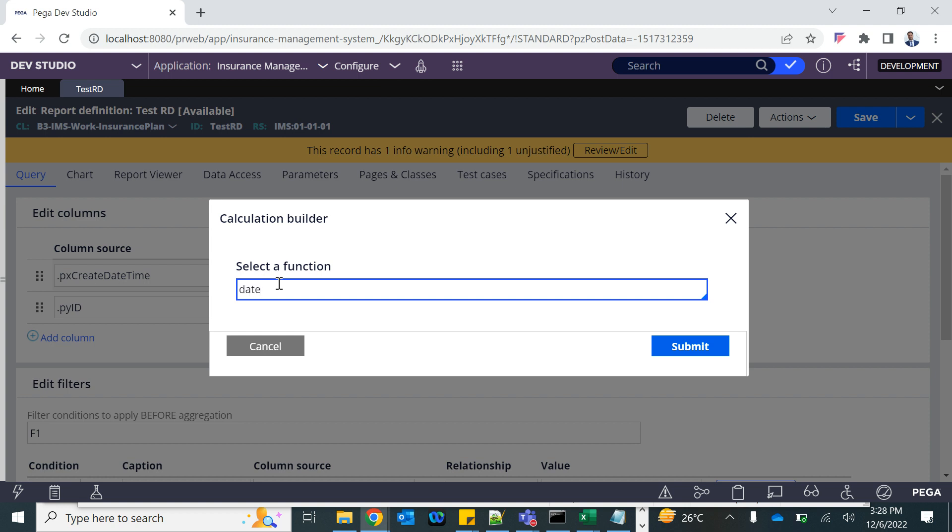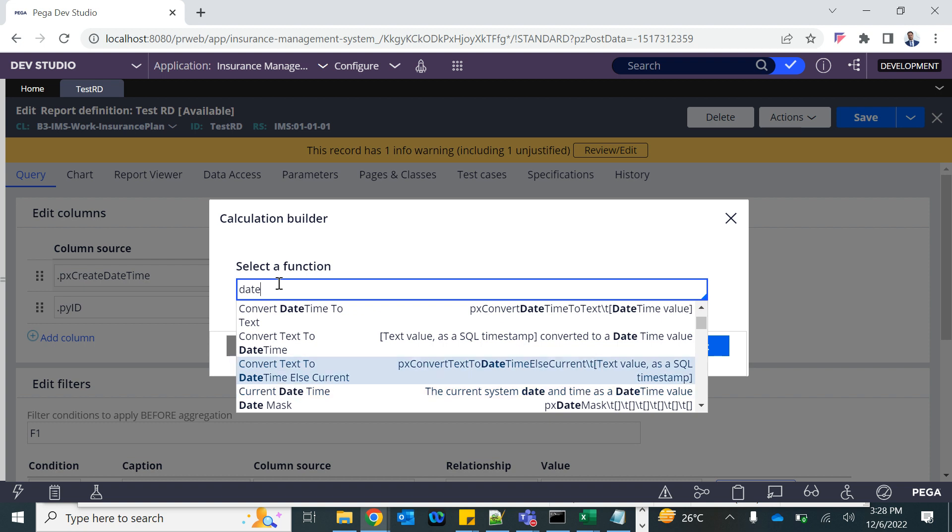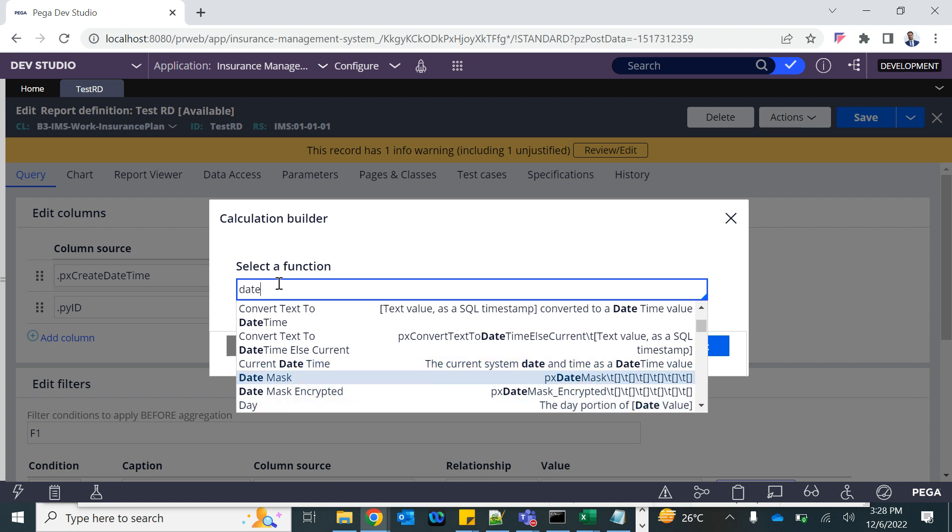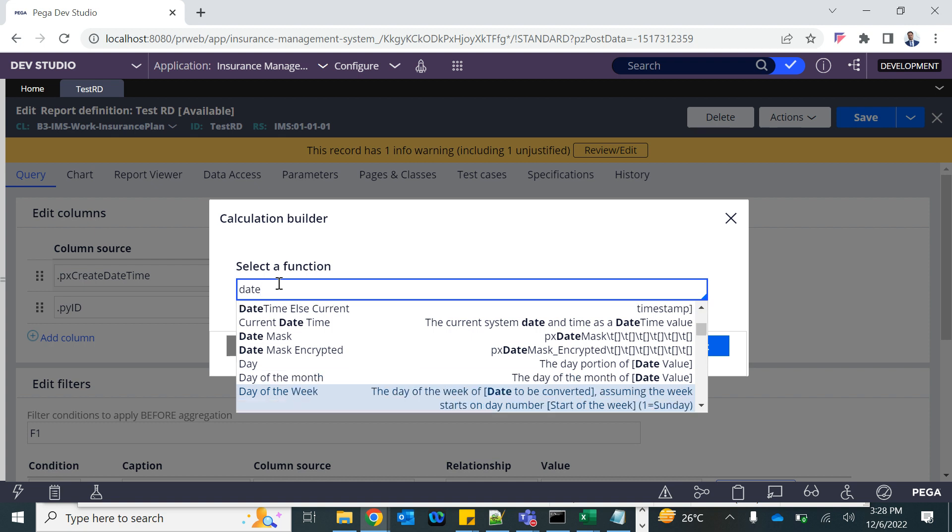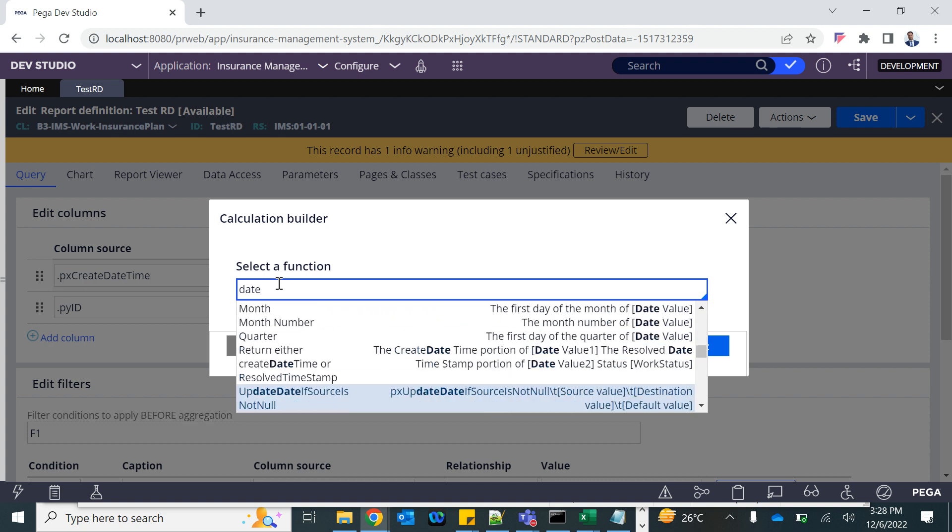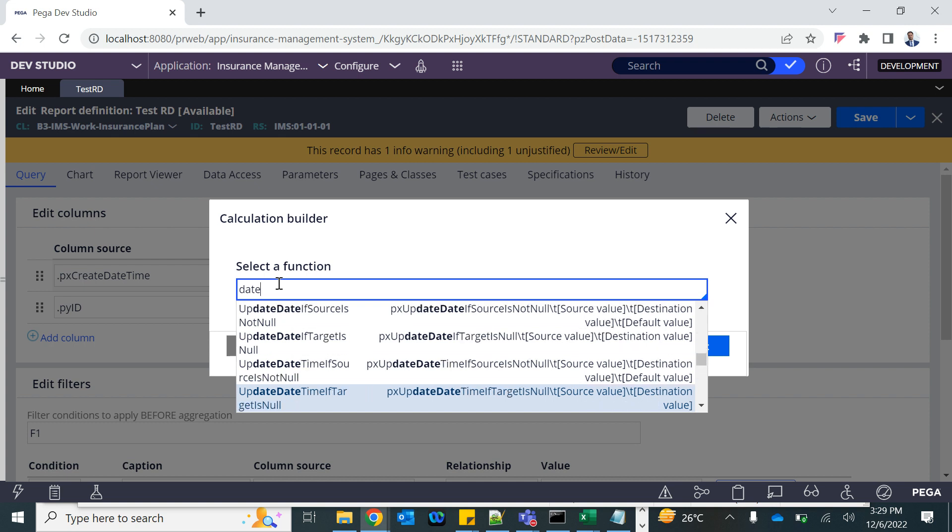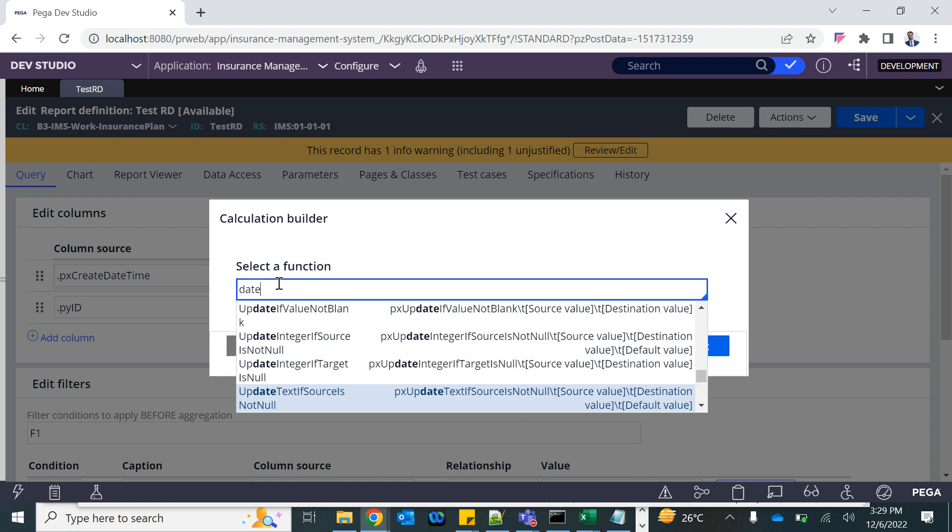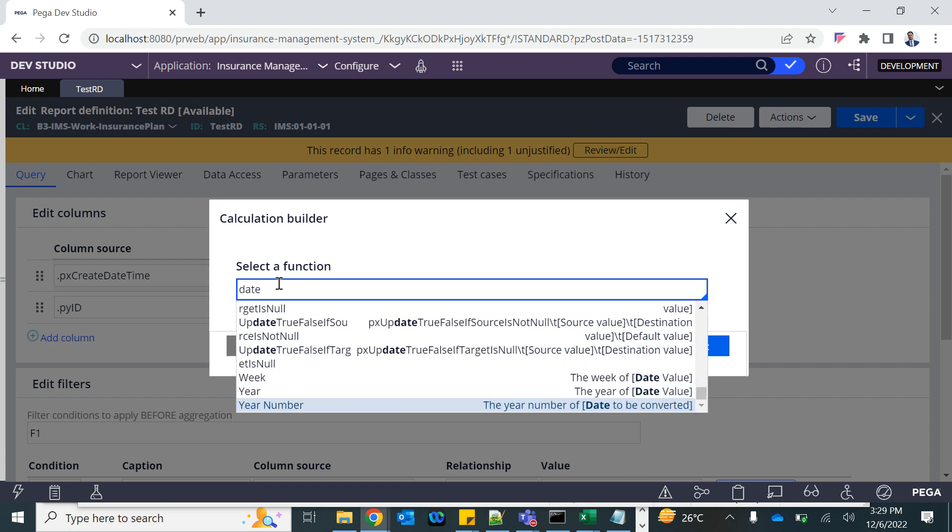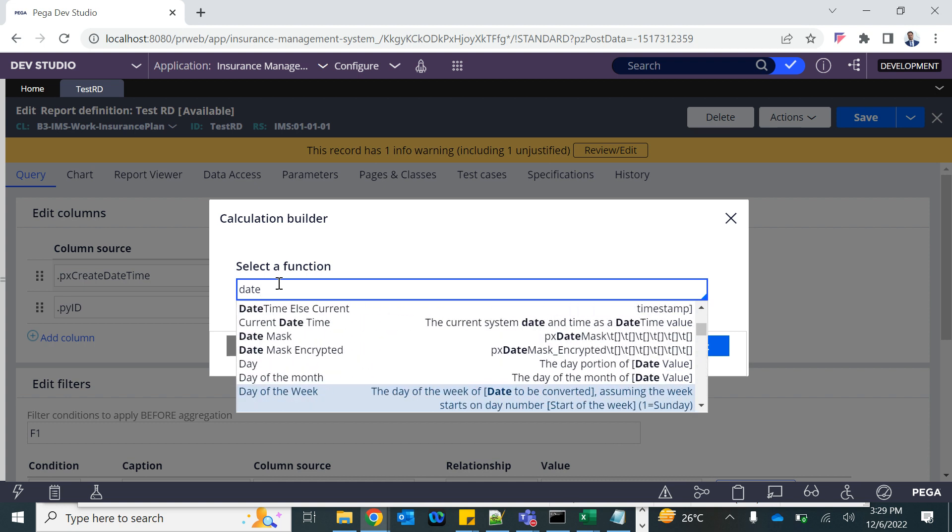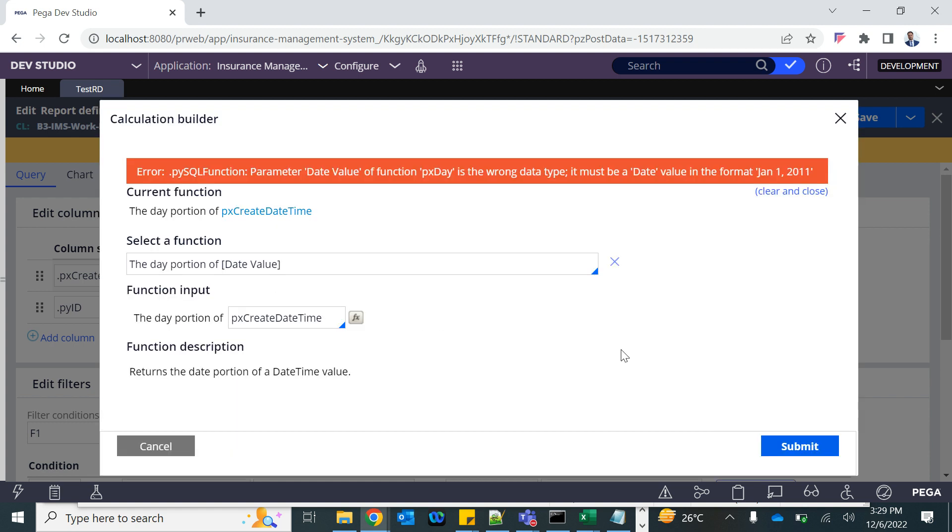How do I get date only? Convert text to date time. Day function should work. Now this has only date. I summarize the report basically.